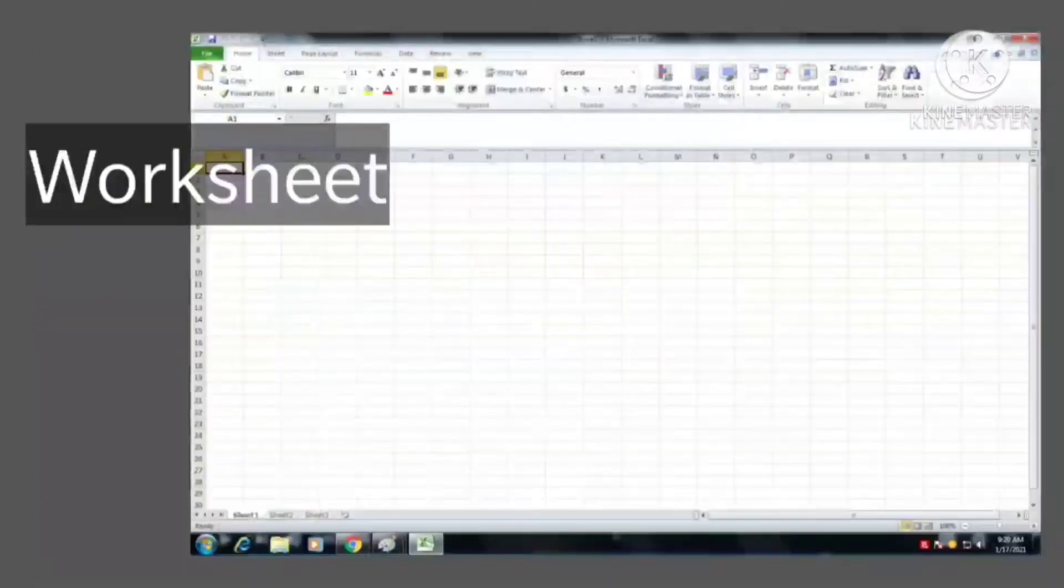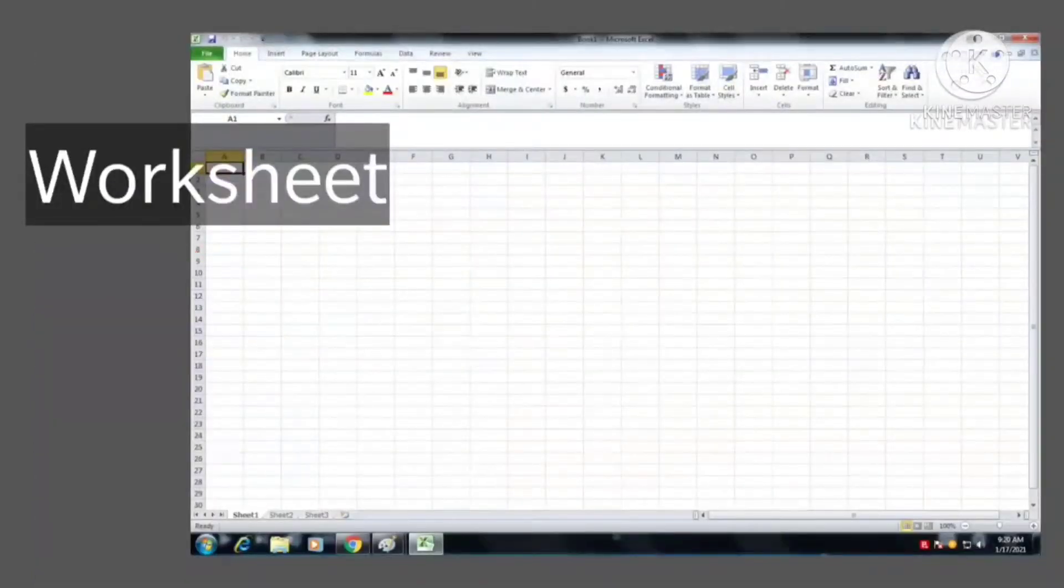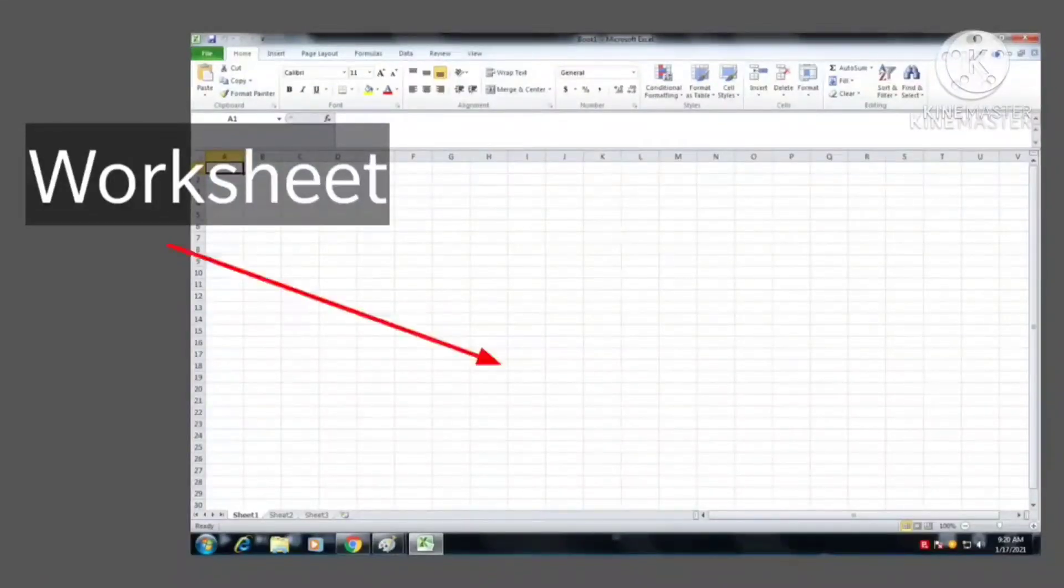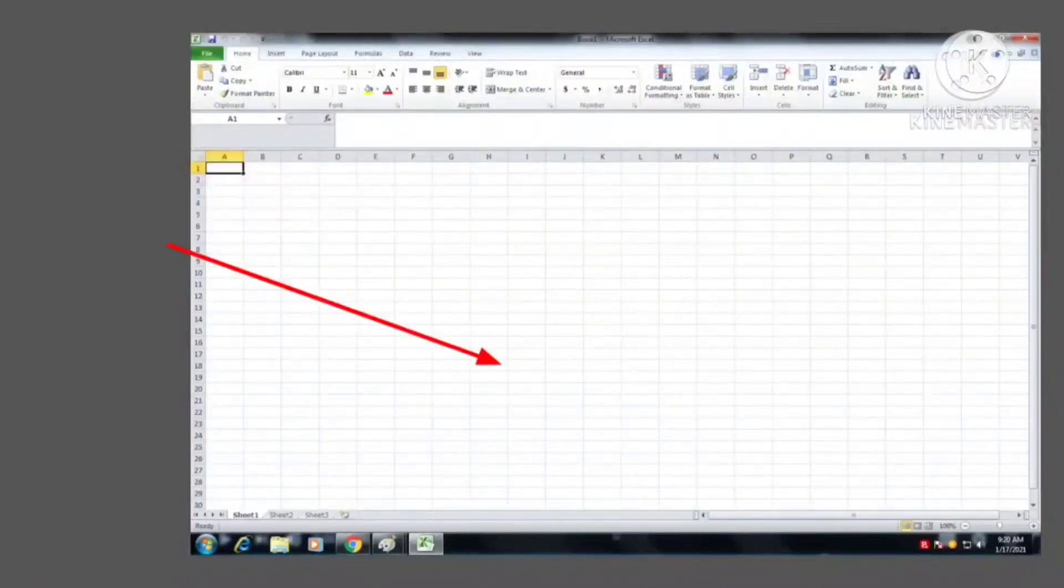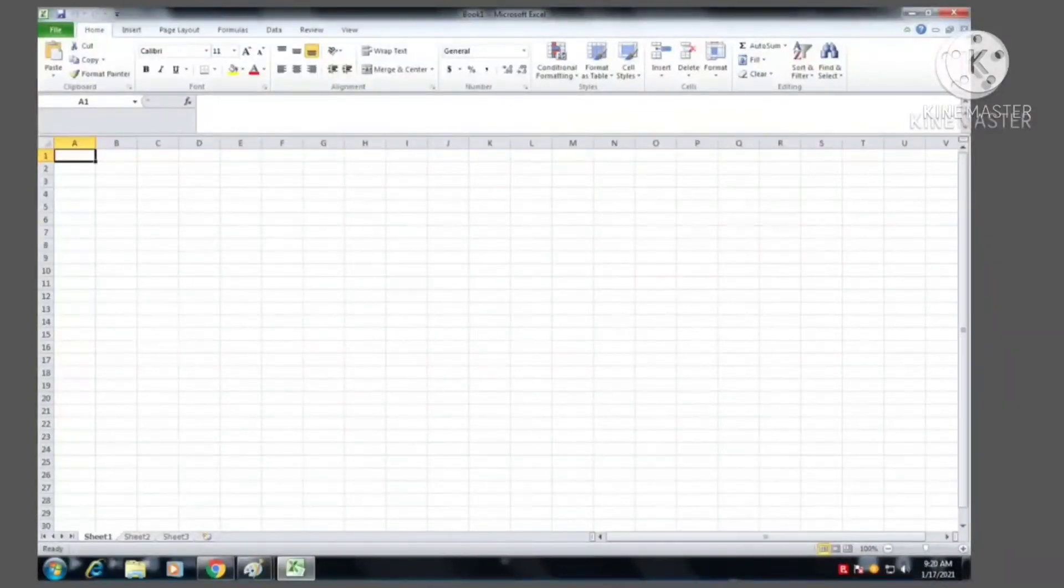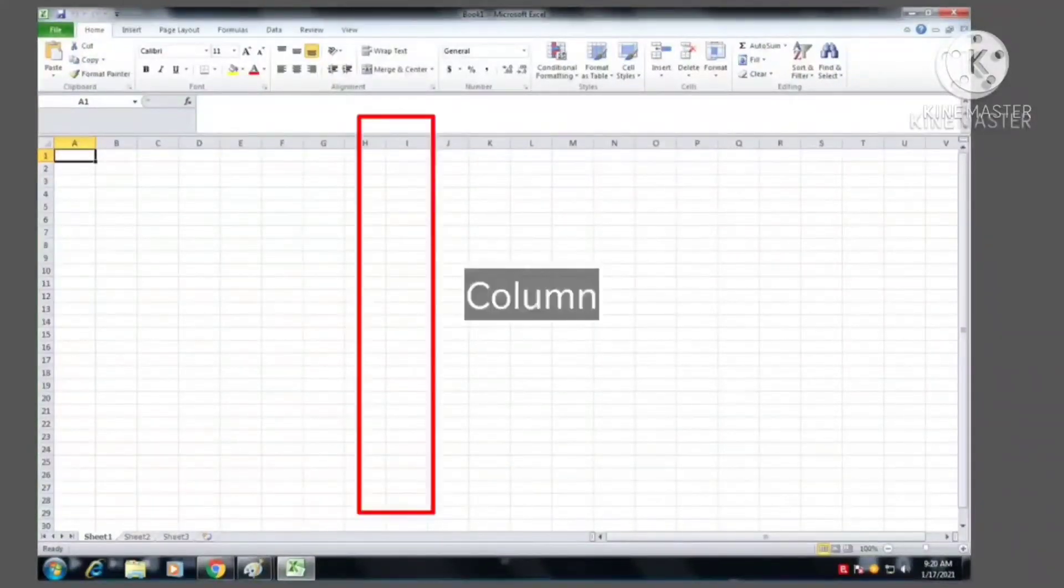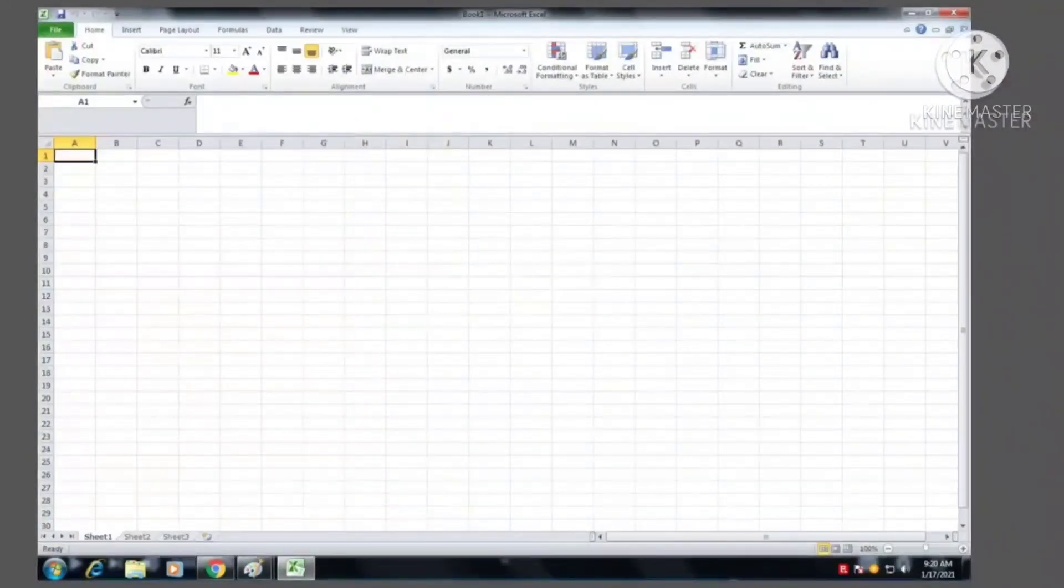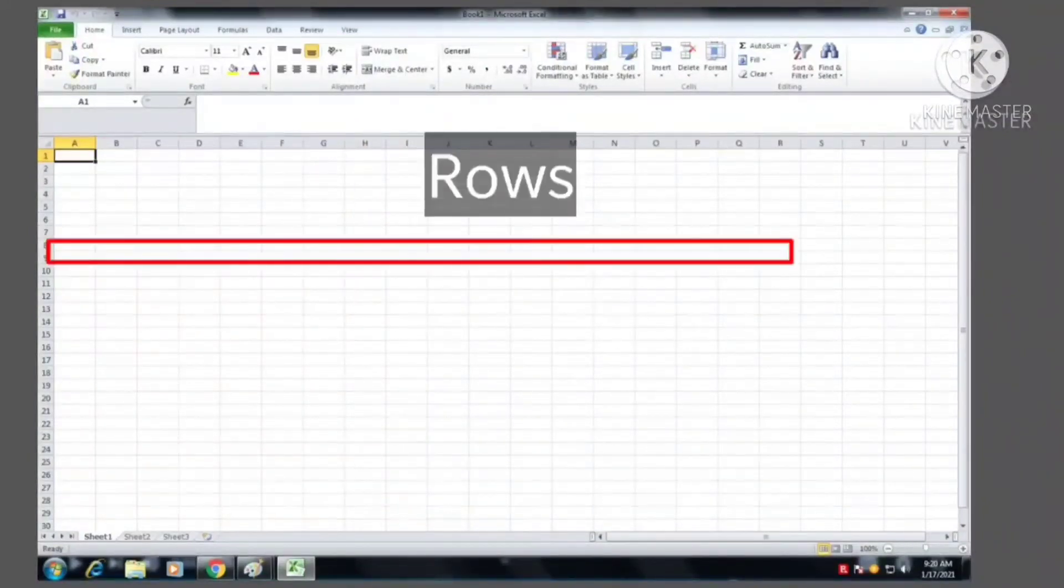Worksheet. Microsoft Excel consists of worksheets. Each worksheet contains columns and rows. The columns are lettered like A to Z and the rows are numbered from 1 to 10.